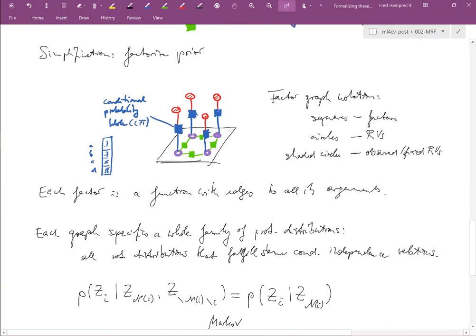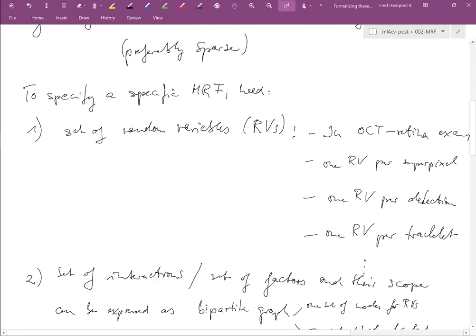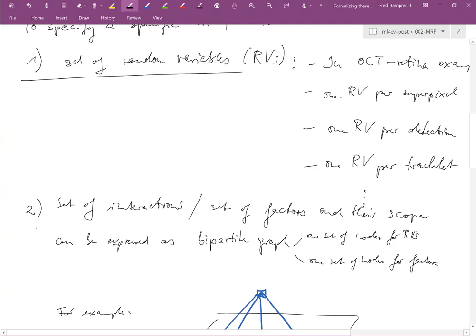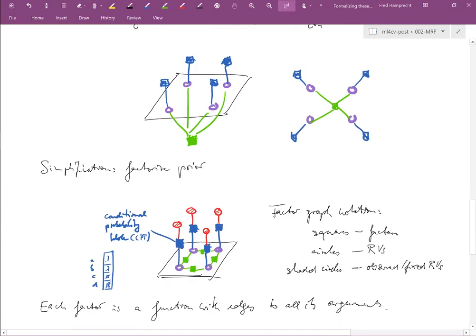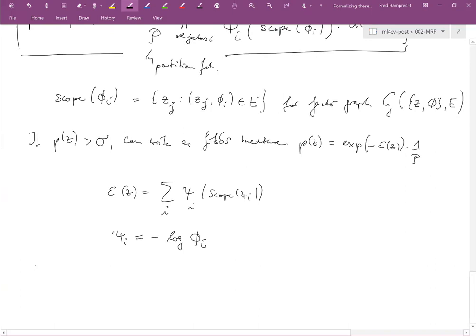To specify a Markov random field, we need: first, the set of random variables (the nodes in our graph); and second, the graph topology. Together, these specify a family of distributions, not a single one. If we want to address a specific family member, we need to specify the domain of our random variables.